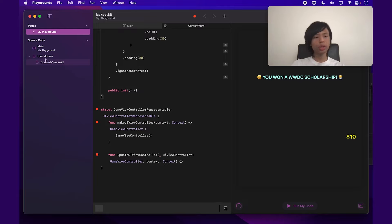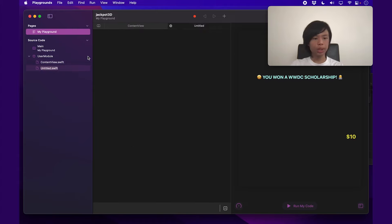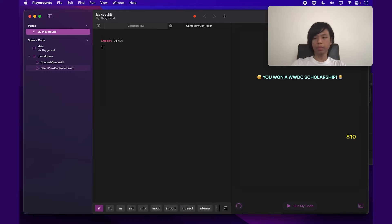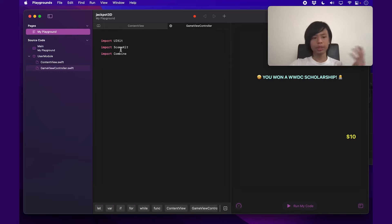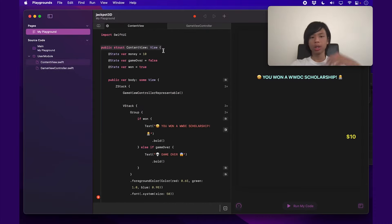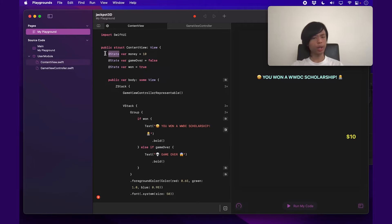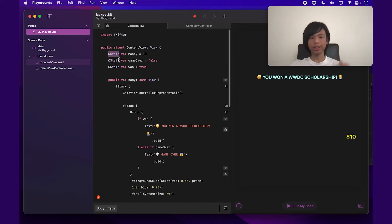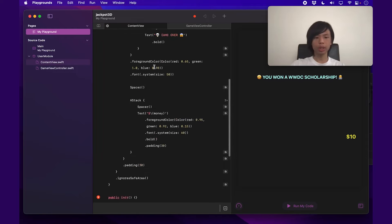We're going to go over to the user module, hover over it on the left side of the window and press plus to add a new file. We're going to call this file GameViewController. It needs three imports: UIKit, SceneKit, and Combine. UIKit handles the 2D UI, SceneKit handles the 3D aspects, and Combine is how we're going to pass data from the GameViewController to the ContentView — to tell it we've won, we've lost, or to update the money.